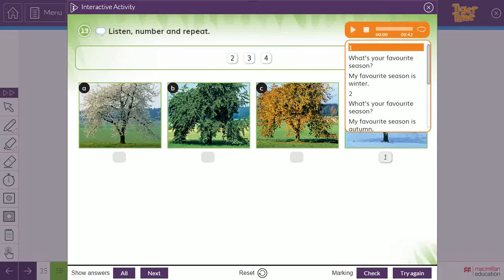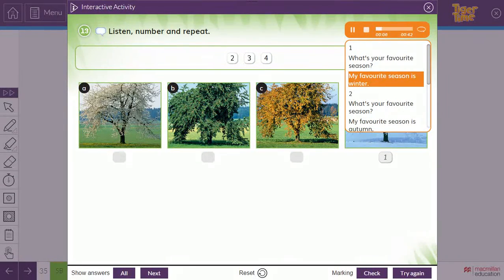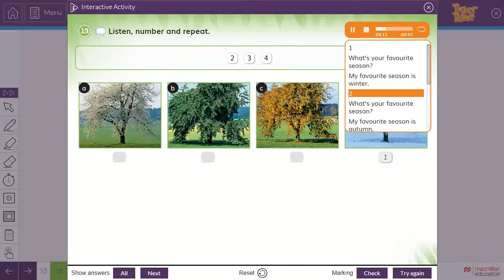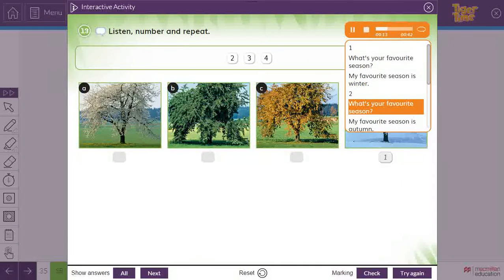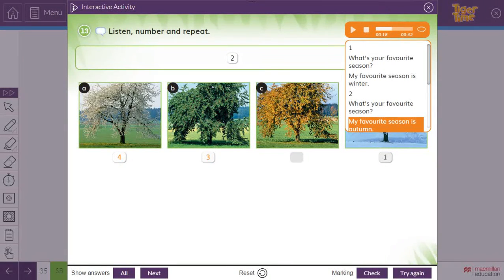Let's start again, please. One: What's your favourite season? My favourite season is winter. Two: What's your favourite season? My favourite season is autumn. Number two — we'll put number two here: autumn. So you will see here, number two is autumn.